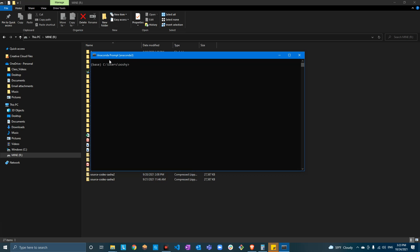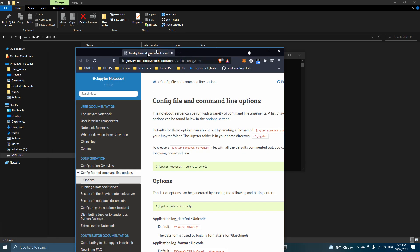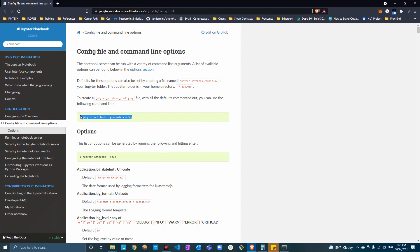Basically, you open Anaconda prompt and then you type in this line of code. I got it from the documentation — let me show you. Here is the line of code that we need; that's from the Jupyter notebook documentation. Copy it.